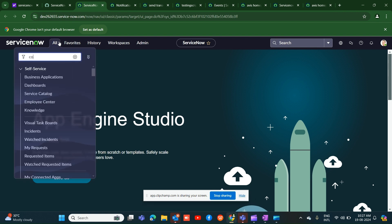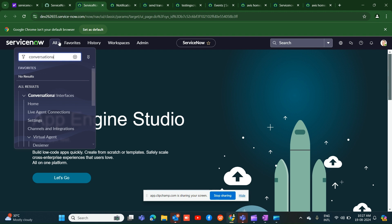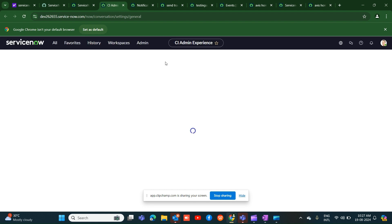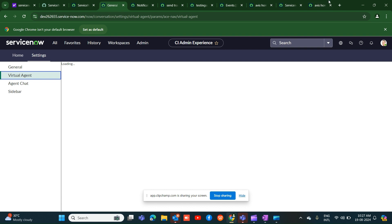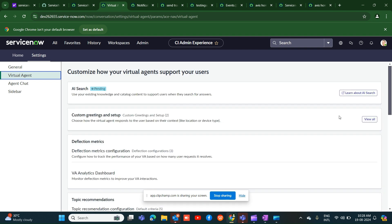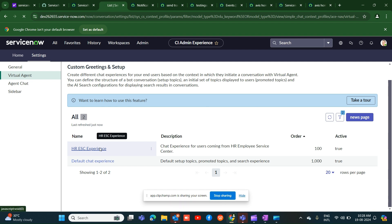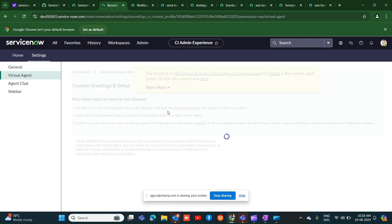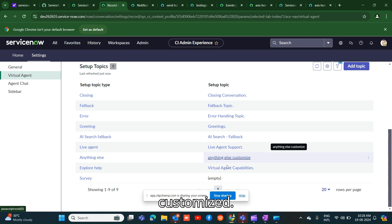Going to the conversational interfaces, then to settings, then virtual agent. Under the custom greetings setup, you can add the 'anything else' customization. Whatever we have customized for the 'anything else' topic, we are adding that in the set of topics here.